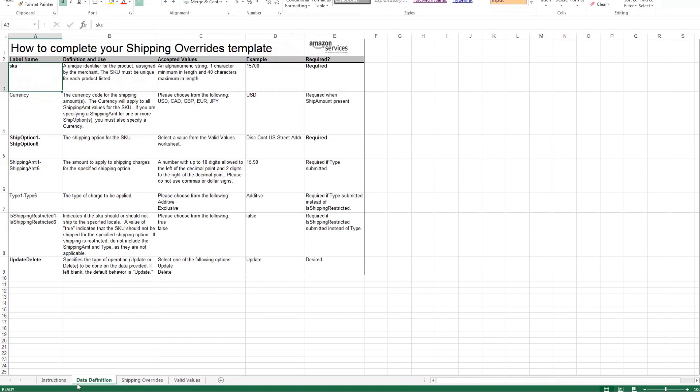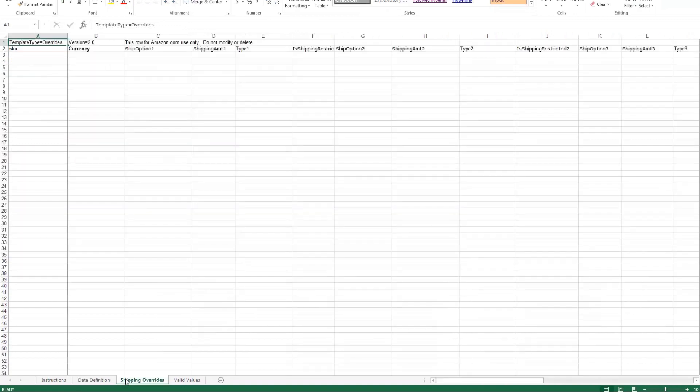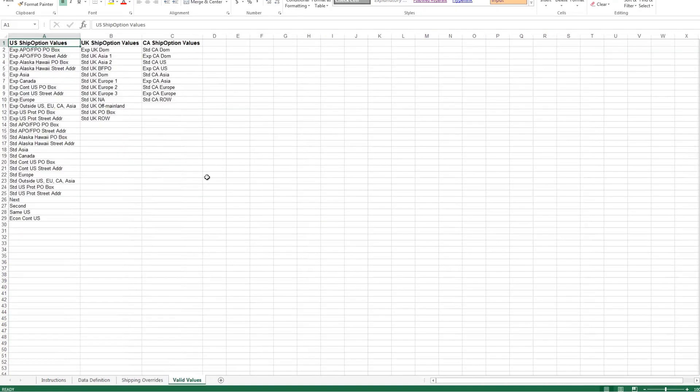a Data Definition tab that defines each attribute or column in the file, the Shipping Overrides tab where you fill out your overrides, and a Valid Values tab with a set list of text values to use in certain attributes within the template.